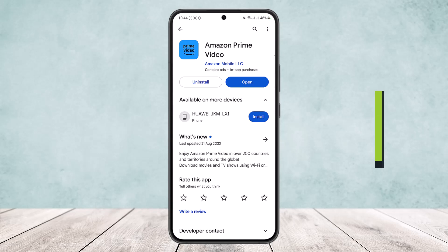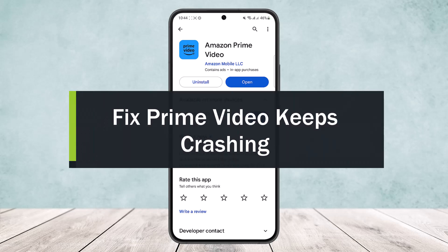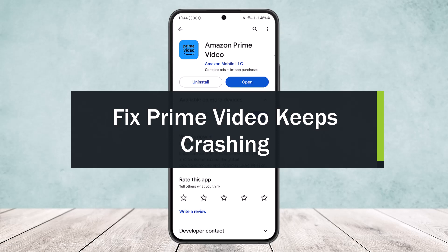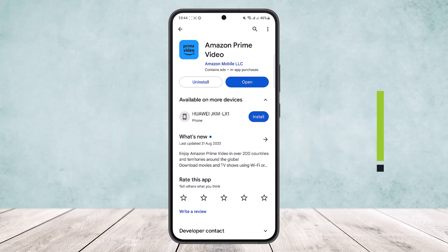How to fix Prime Video keeps crashing, or how to fix Amazon Prime Video keeps getting an error or crashing. Hello everybody, welcome back to my channel. Today I'll guide you on how you can fix your Prime Video keeps crashing.